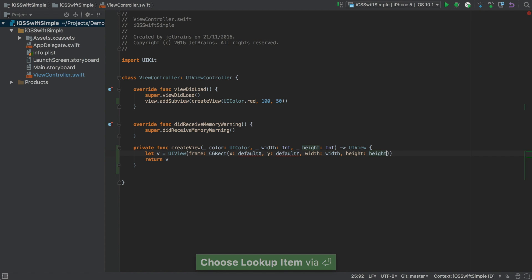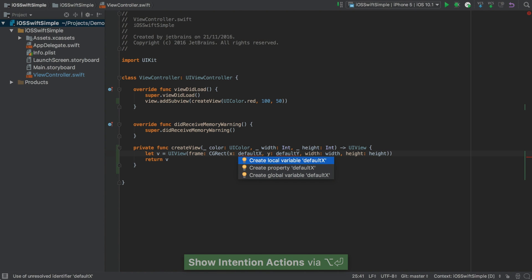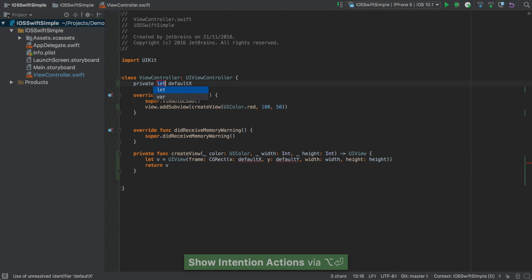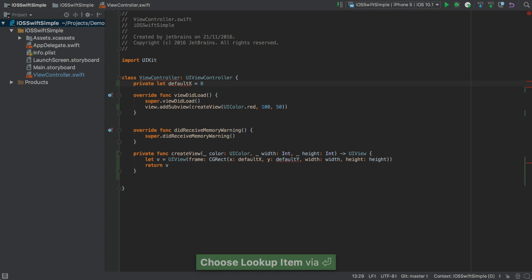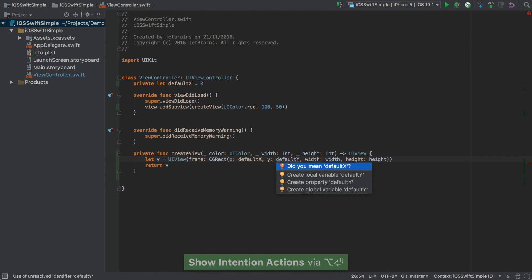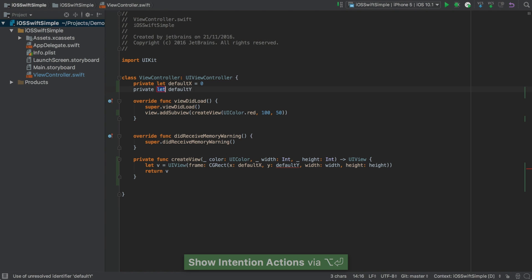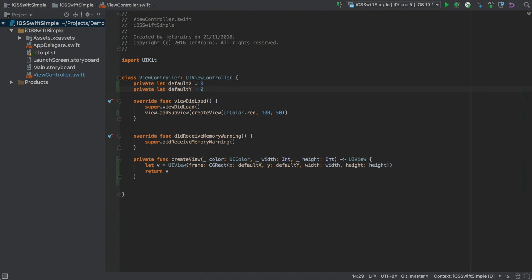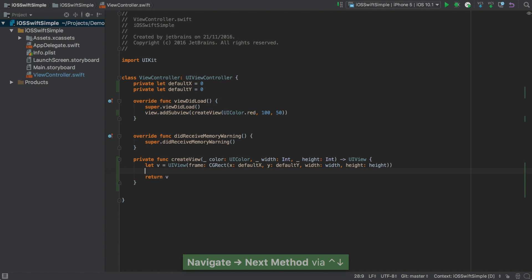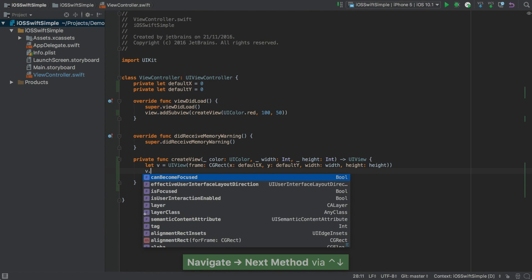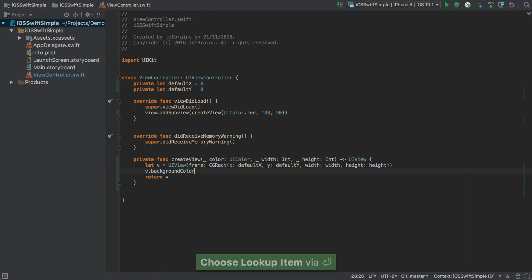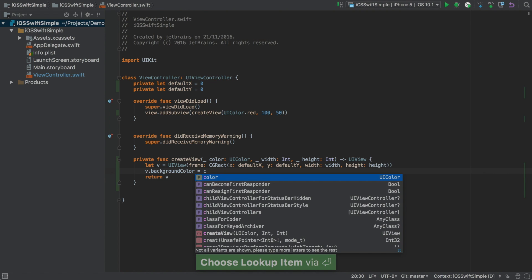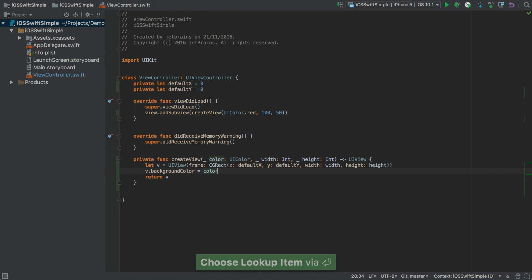Now let's go back to that first missing variable. Alt Enter again. And this time we'll choose to create a property. Again, let or var. Give it a value. And the same for DefaultY. Finally, we just need to go back and fill out that background color. So let's do that now. And we've finished our new method. With most of the supporting code being written for us.